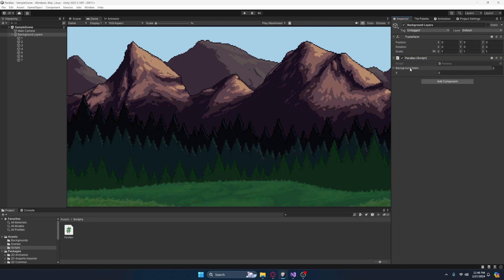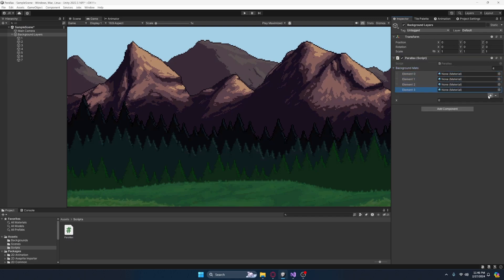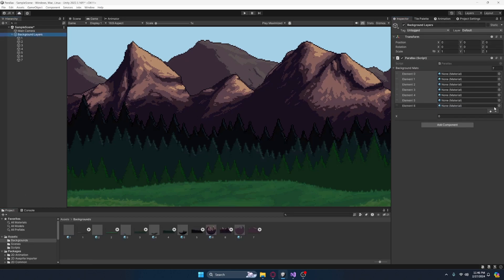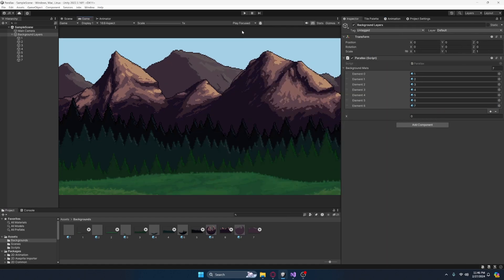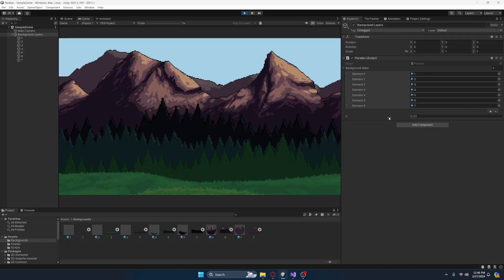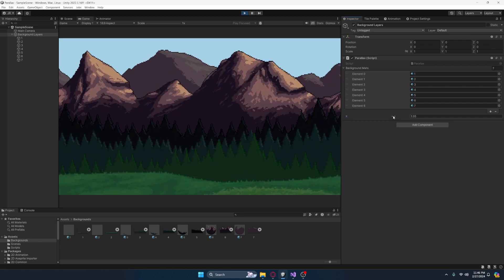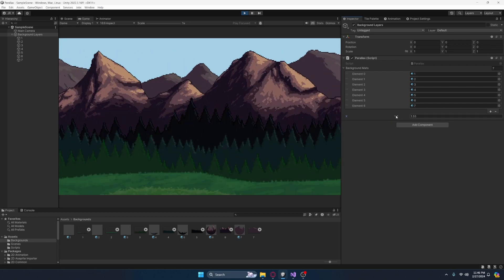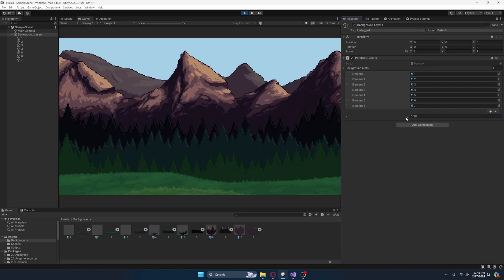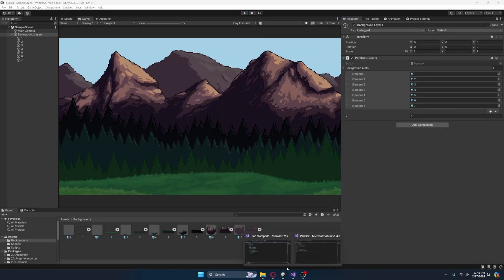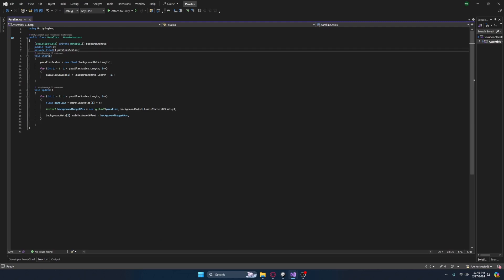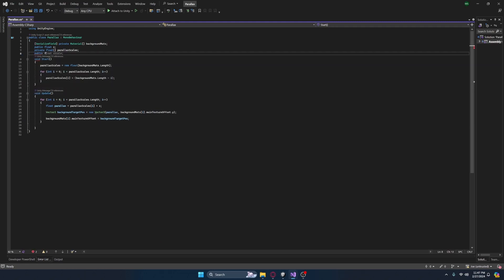Let's add this in. So what we can do is create — I think I have seven layers. Yes, I am correct. Let's go ahead and assign each material in the inspector. Let's click play. Nothing's going to happen. However, if we move our x value, as you can see, the ones ahead are actually moving faster than the ones behind. This will probably be more prevalent if we go ahead and create a public float for the speed.